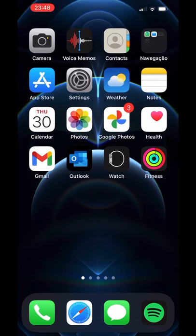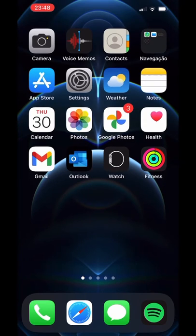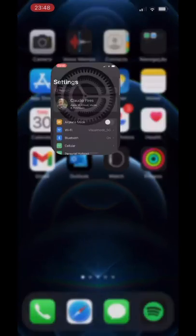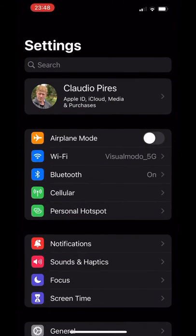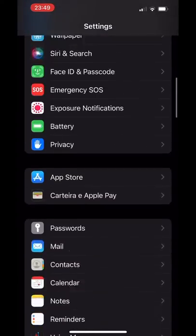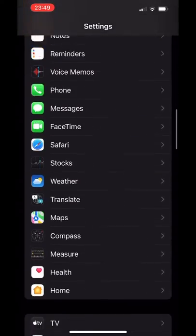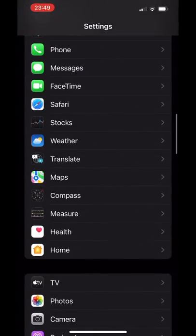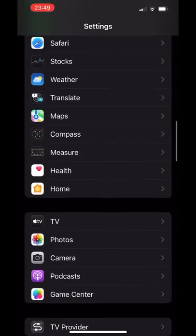The very first step is go to your Settings, and into the settings, scroll down so you can see your apps, and locate the browser — the Apple browser.